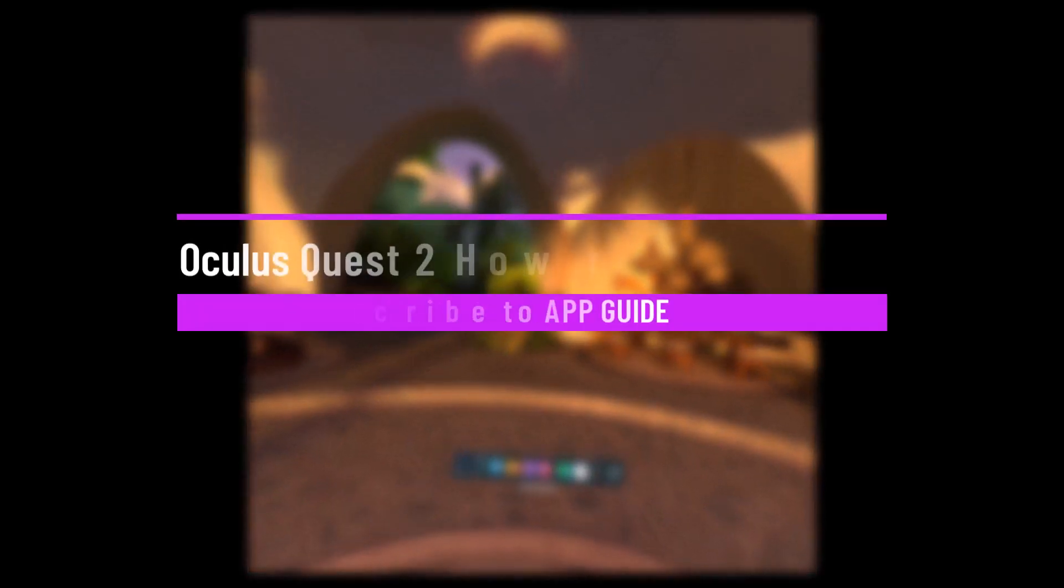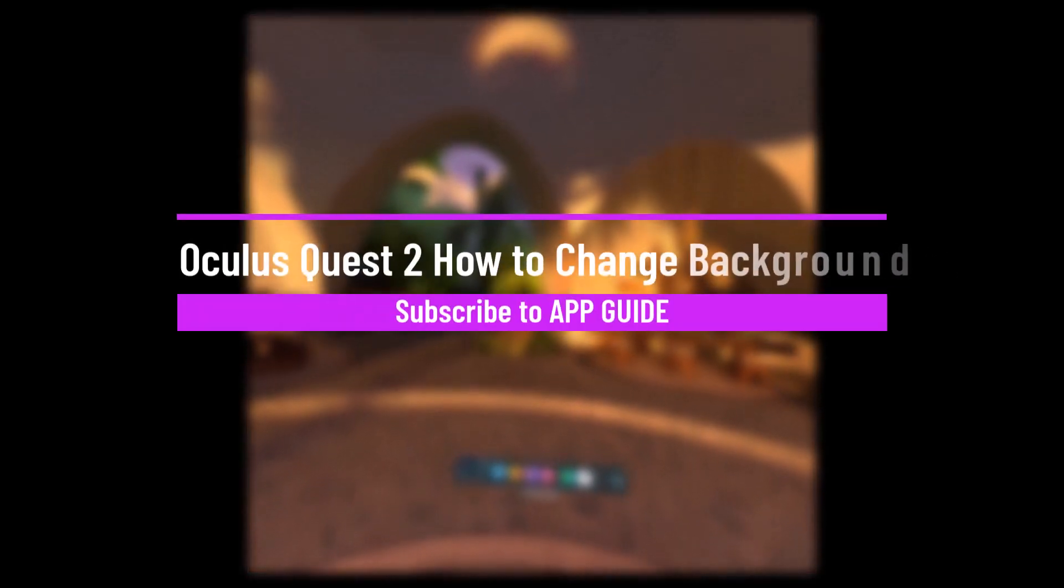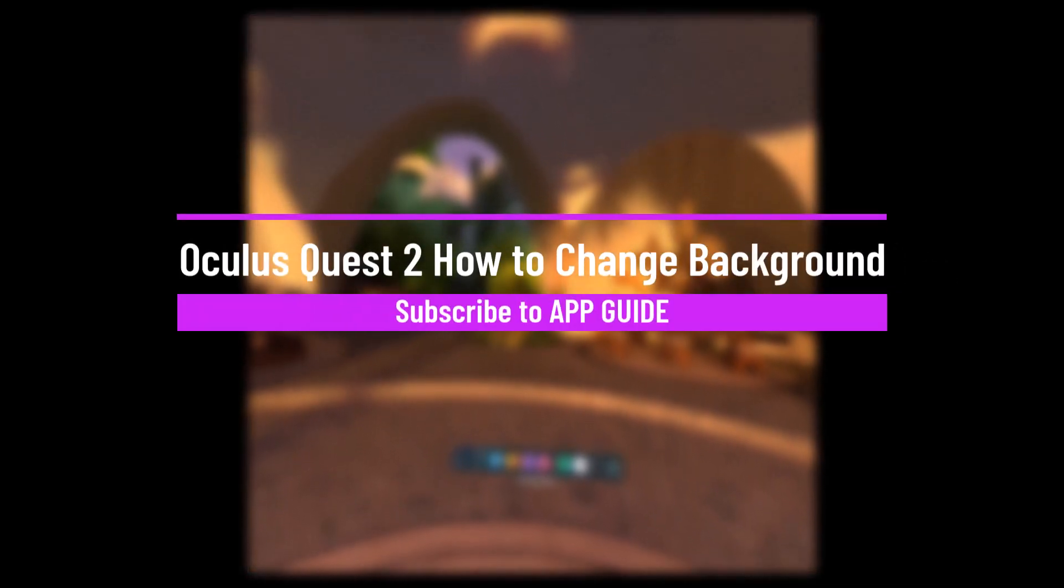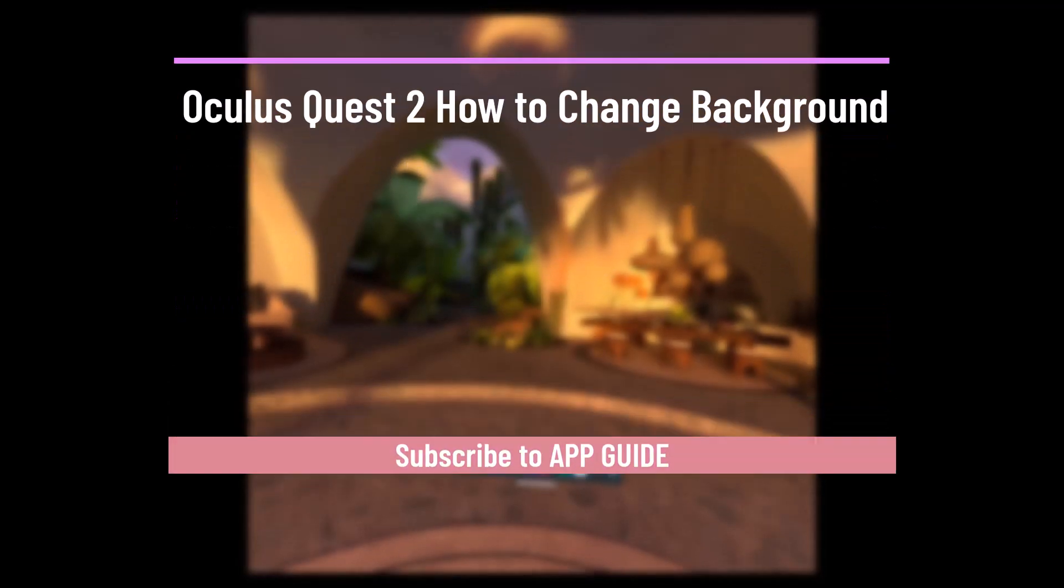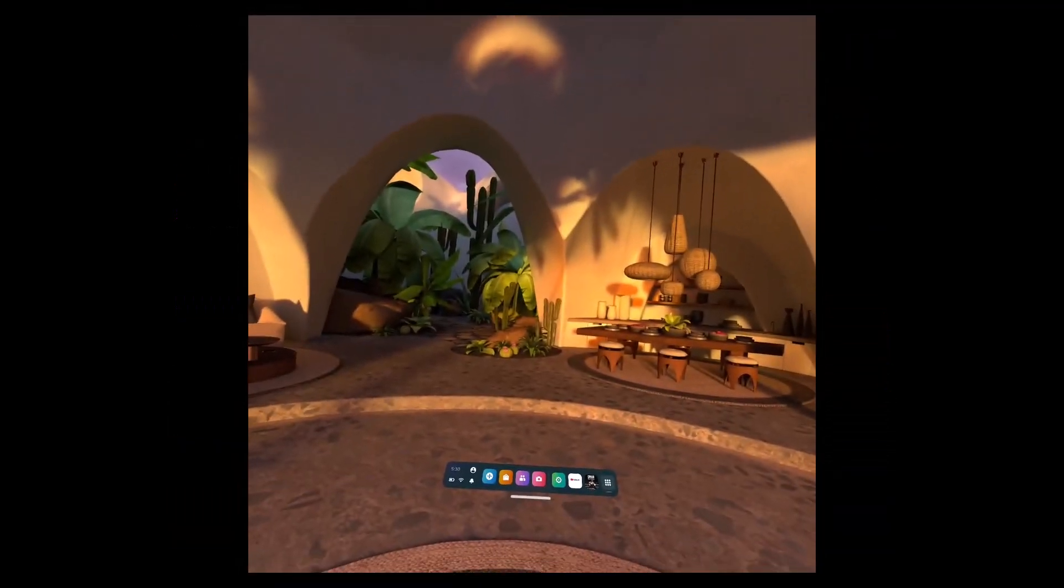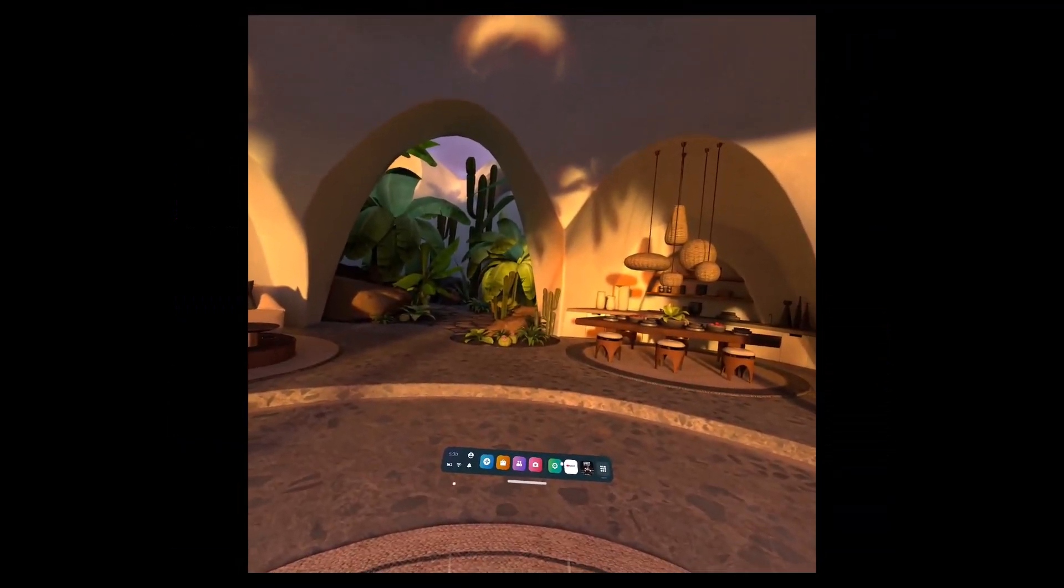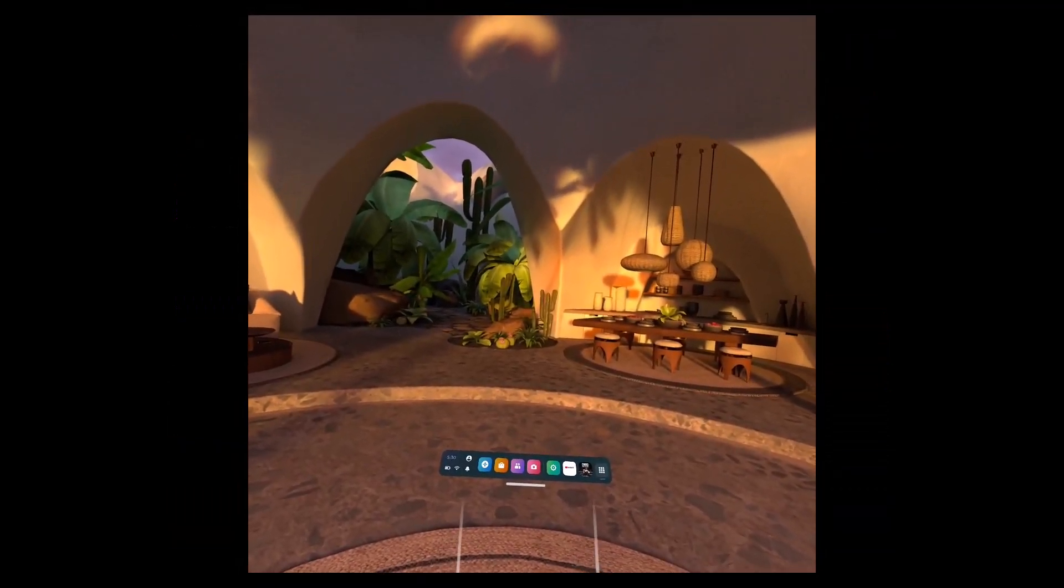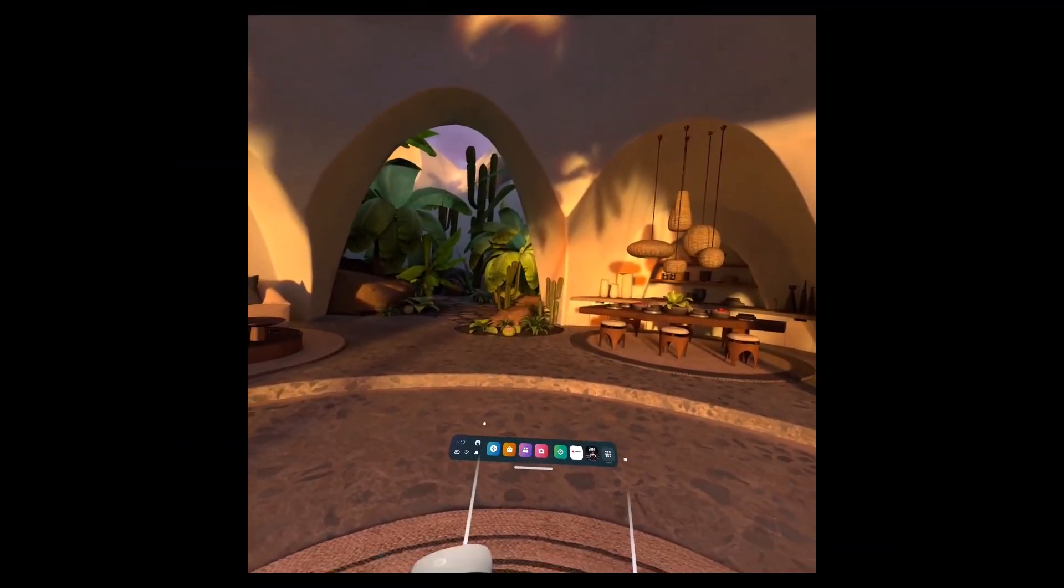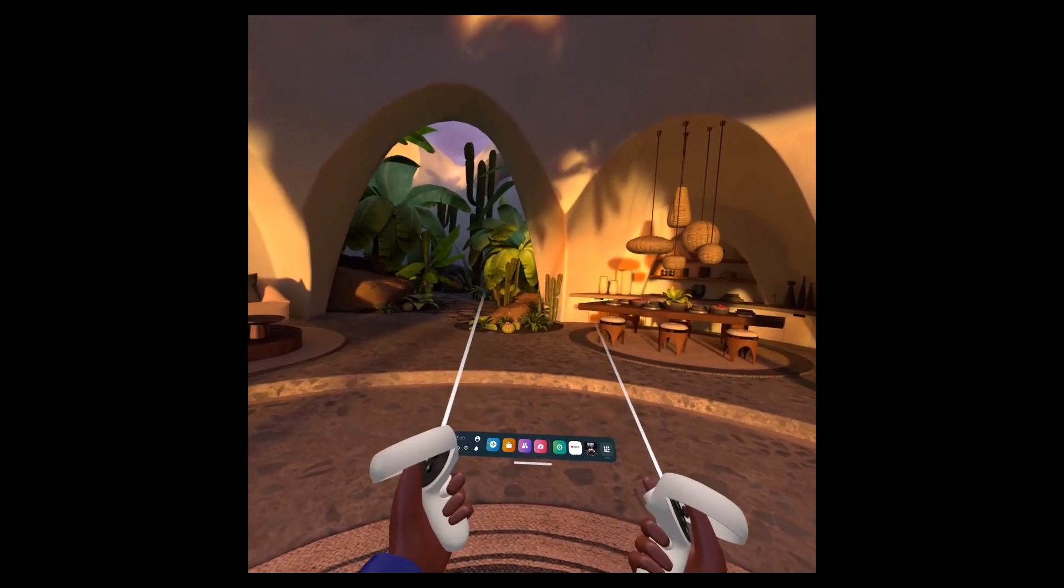How to change your background in Oculus Quest 2. Hi everyone, welcome back to our channel, App Guide. In today's video, I will guide you on how you can change your background in Oculus Quest.